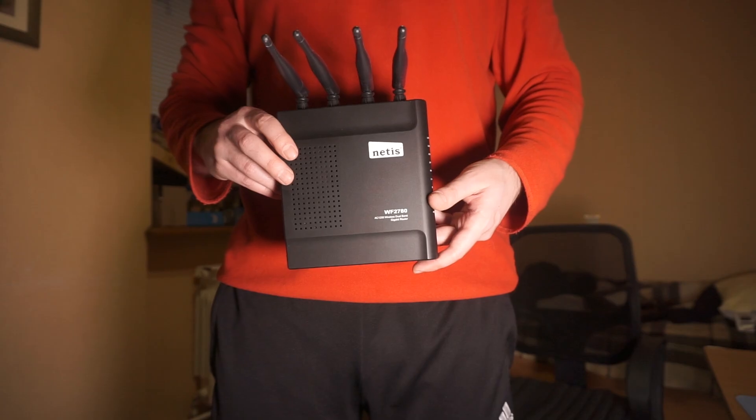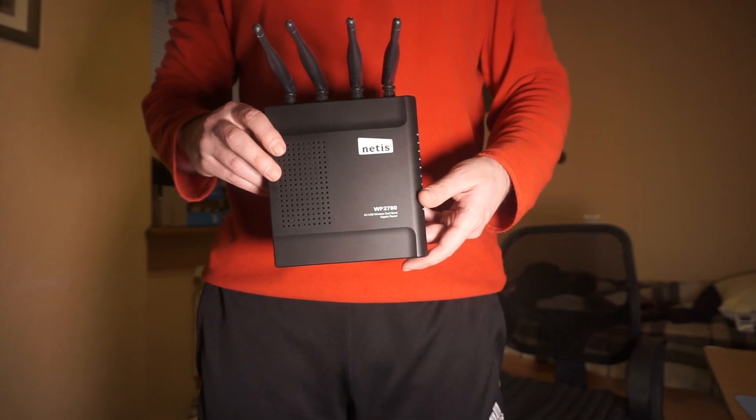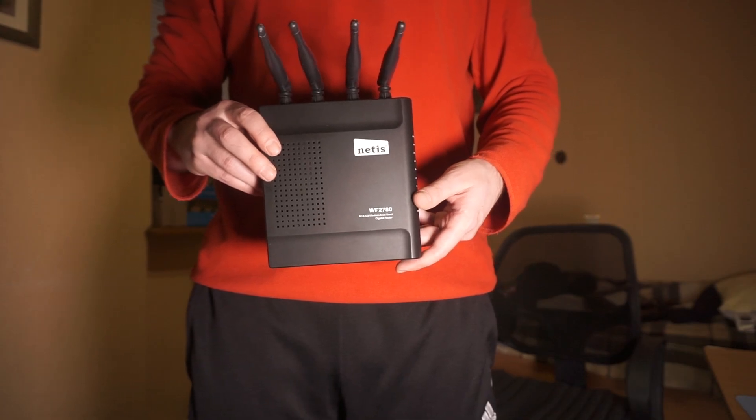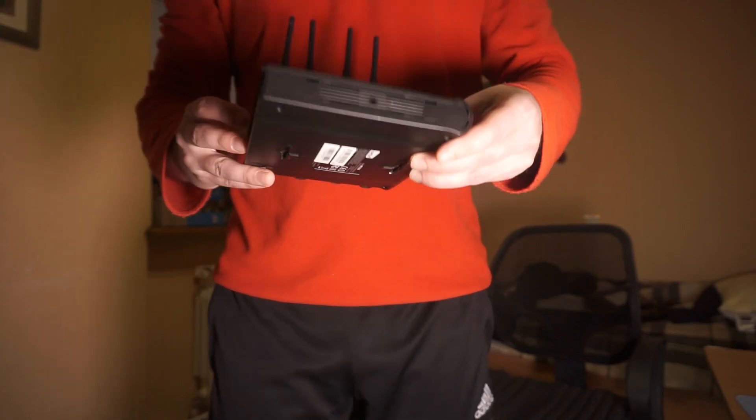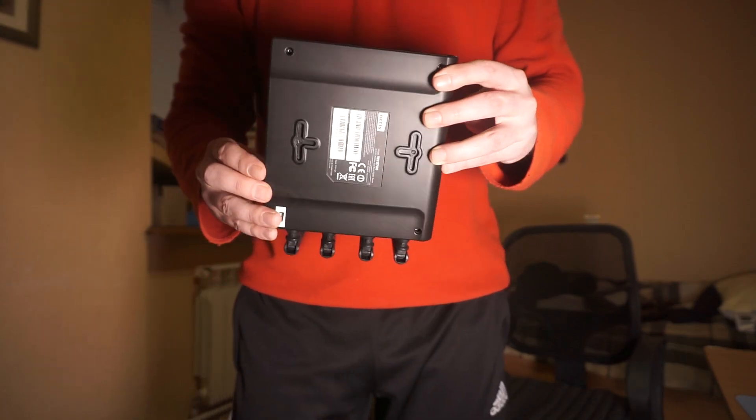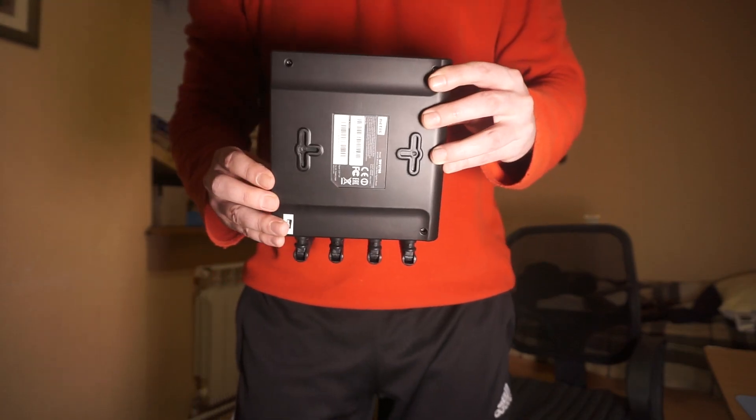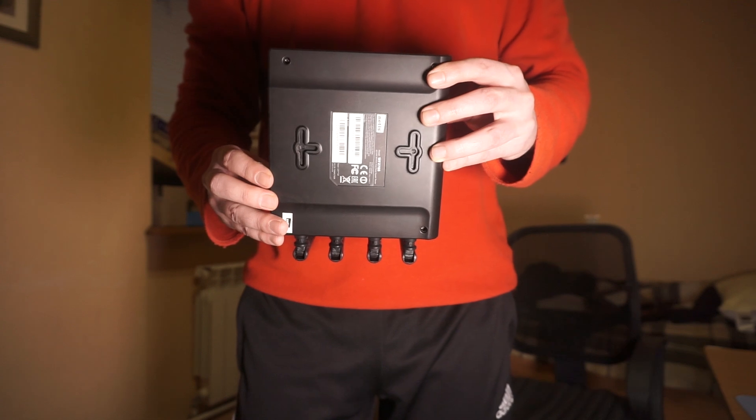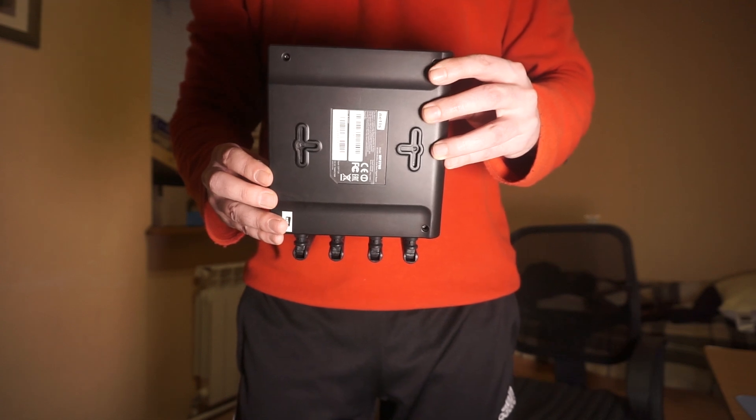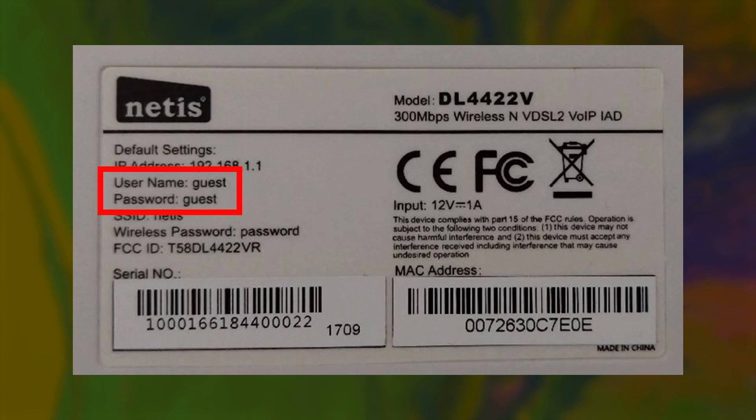Start by looking at the label on the back or bottom of your router. This sticker has plenty of important information about your router. Look for a section with login credentials.